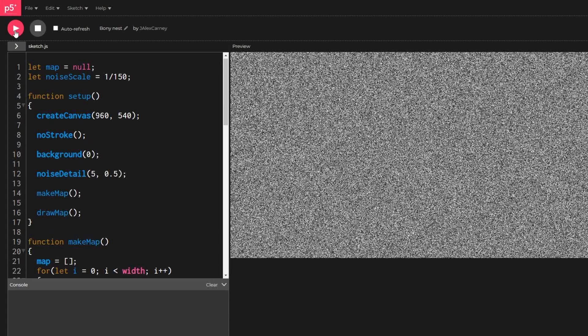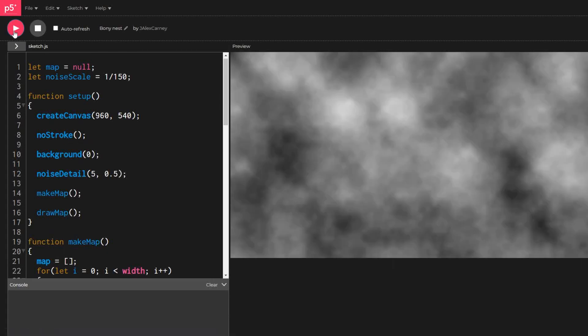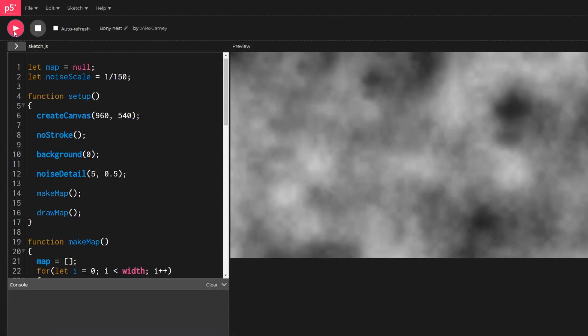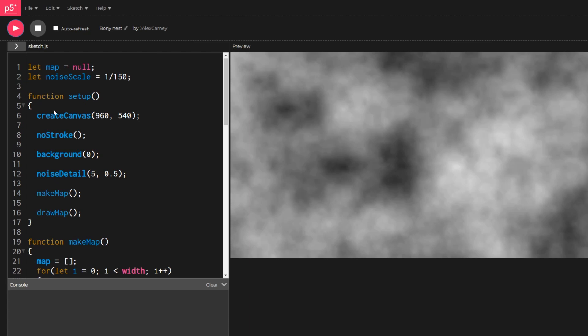This gives us a much smoother field of values which leads to much smoother, more cloud-like outputs.